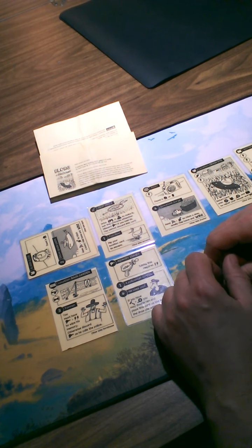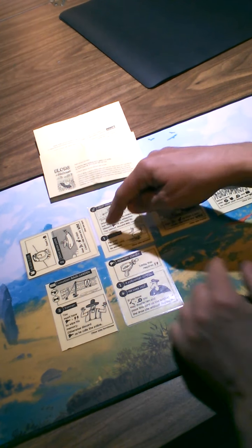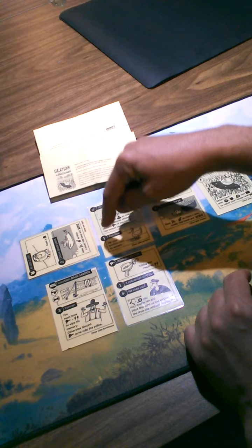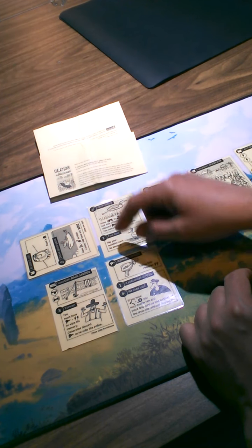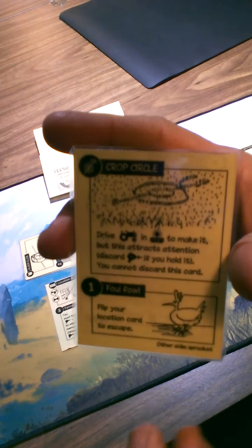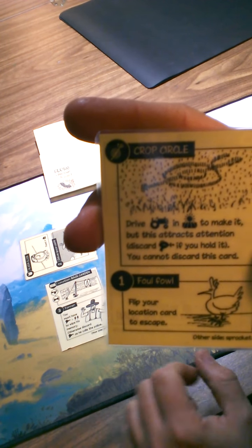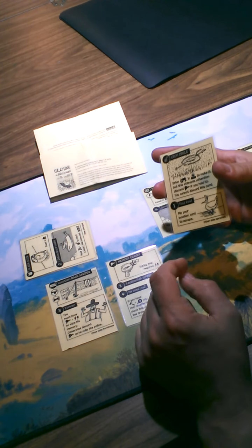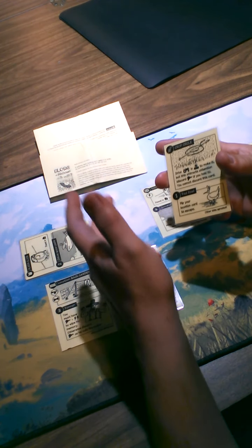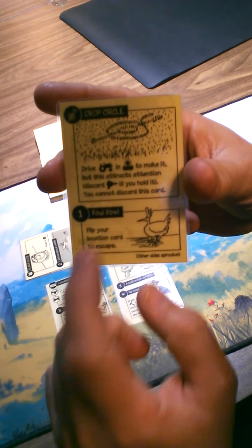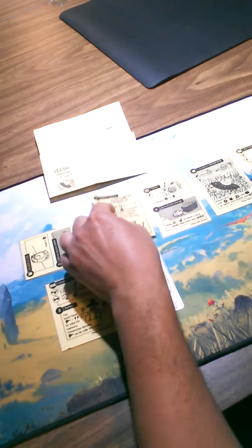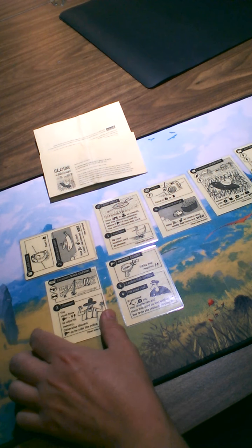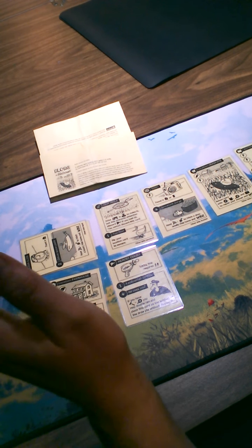Once this is done, we check for events. Events work with the timestamps - if they correspond to the spot of the card, then the event triggers. So here you have the fowl, which has a timestamp of one, and it's on location number one or time spot number one, so the fowl triggers. It says flip your location card to escape - they are quacking at you and you want to hide, so you hide in the farmhouse. That's good for Blorg, Blorg is well hidden for now.